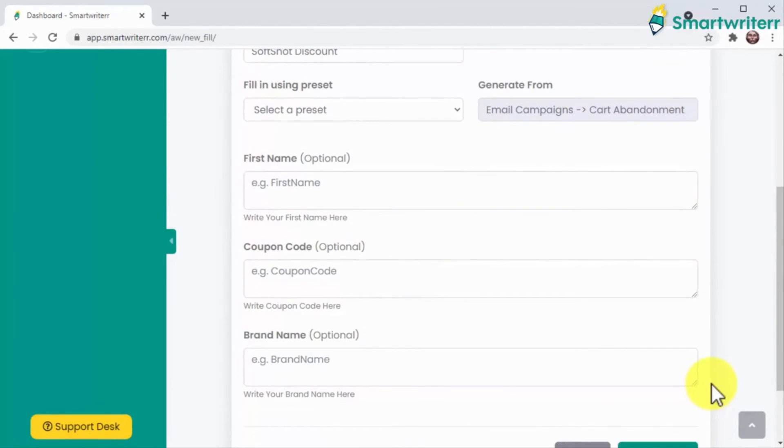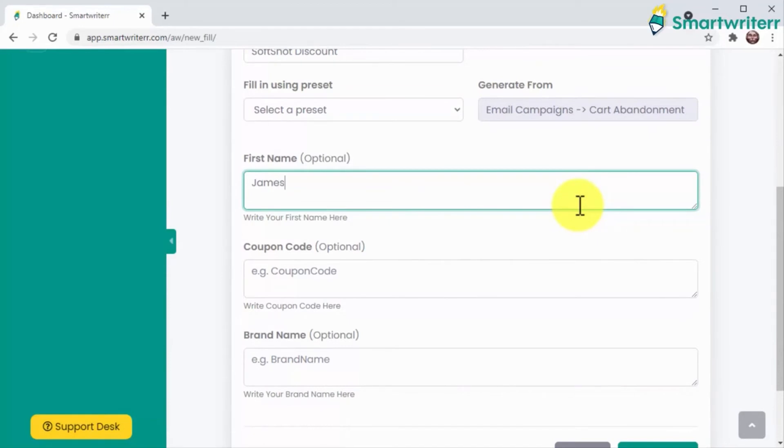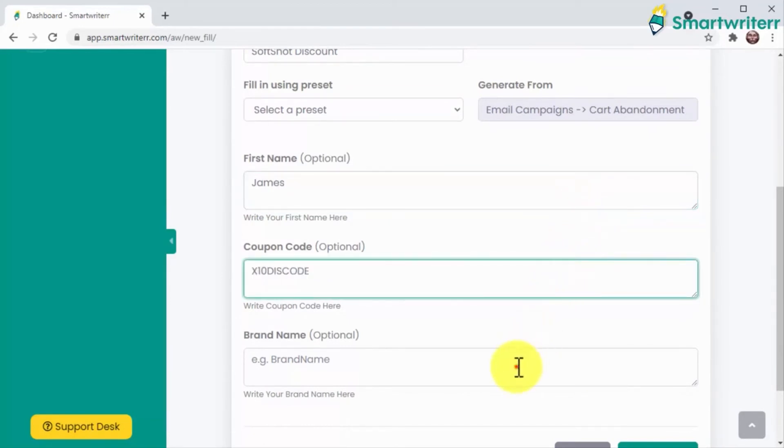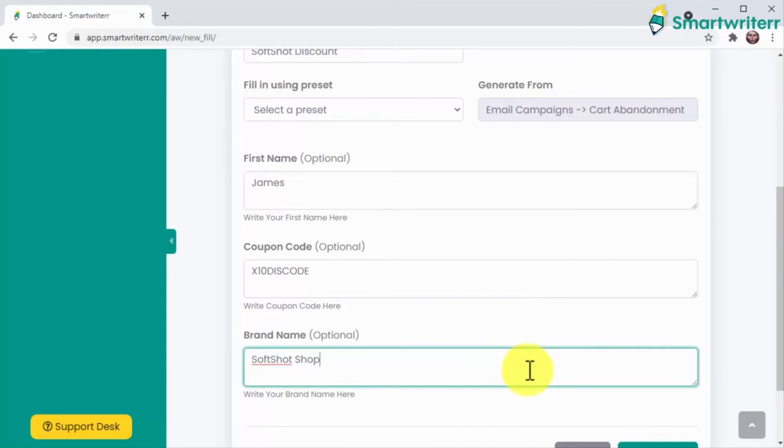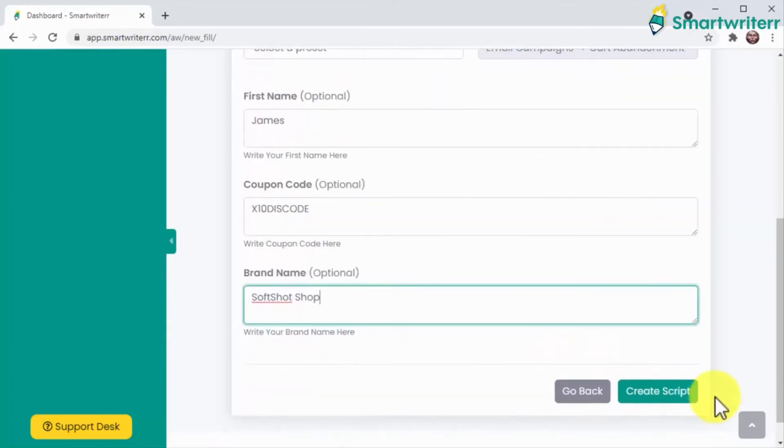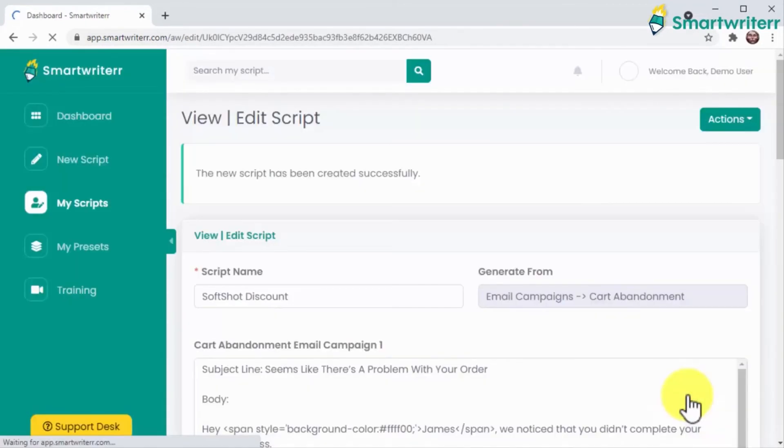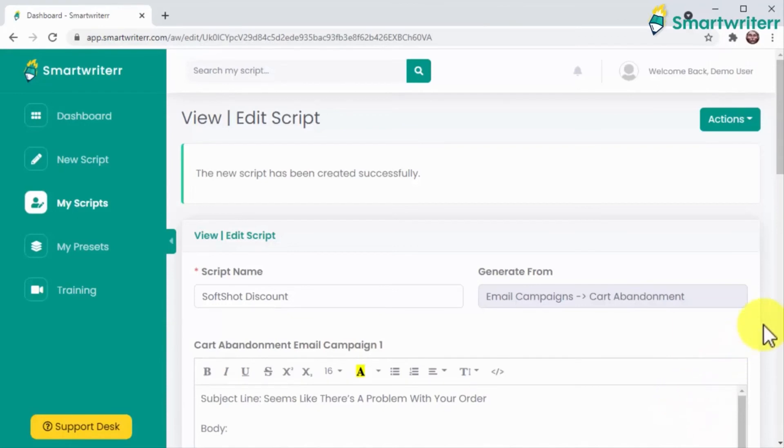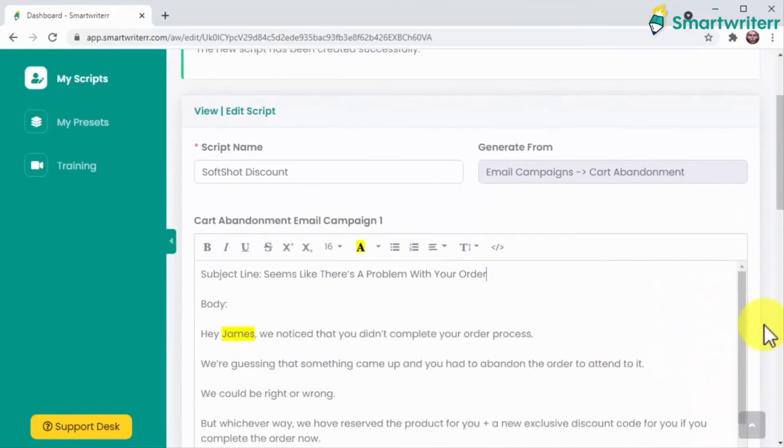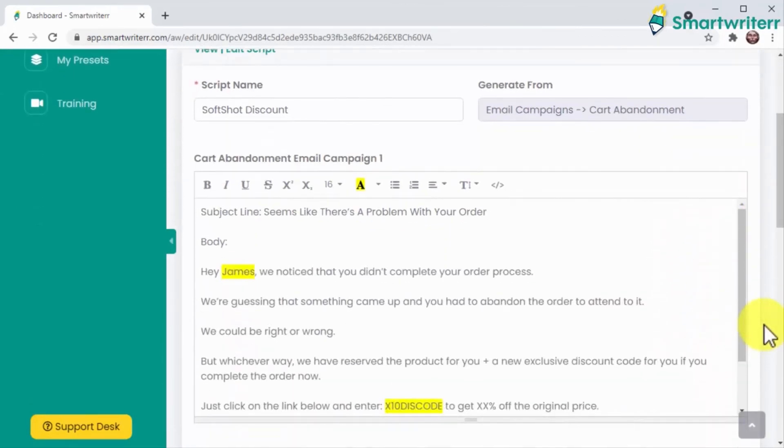As you can see here, I'm only asked to enter a first name, a coupon code, and a brand name. And just like that, I created a cart abandonment email that can help any e-commerce business to increase revenue. But you know what's even cooler?